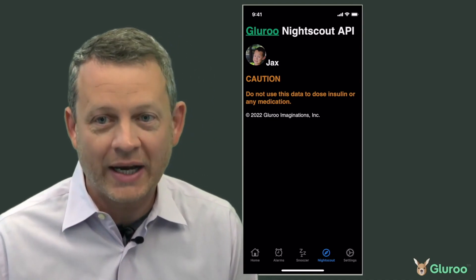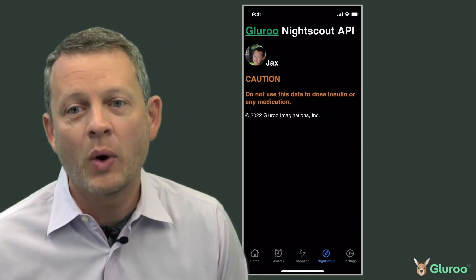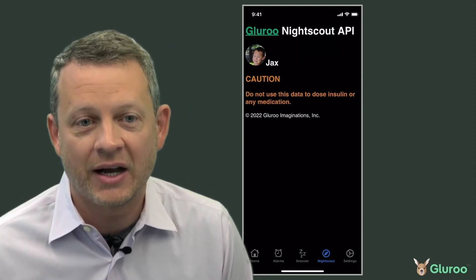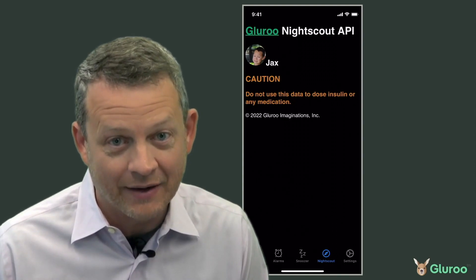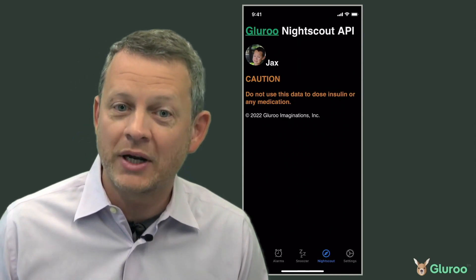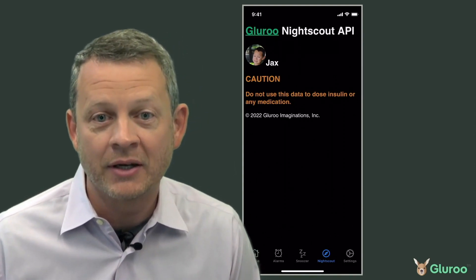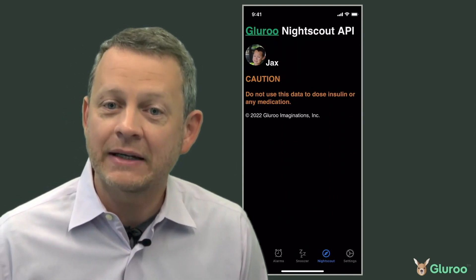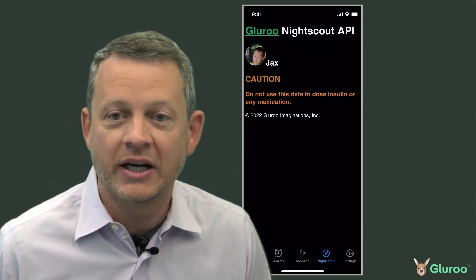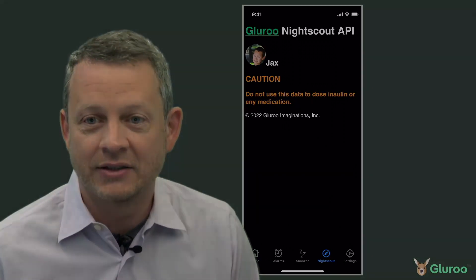We don't try to duplicate the web-based functionality and user interface of NightScout. We just make it clear that you're using NightScout as your data instance.